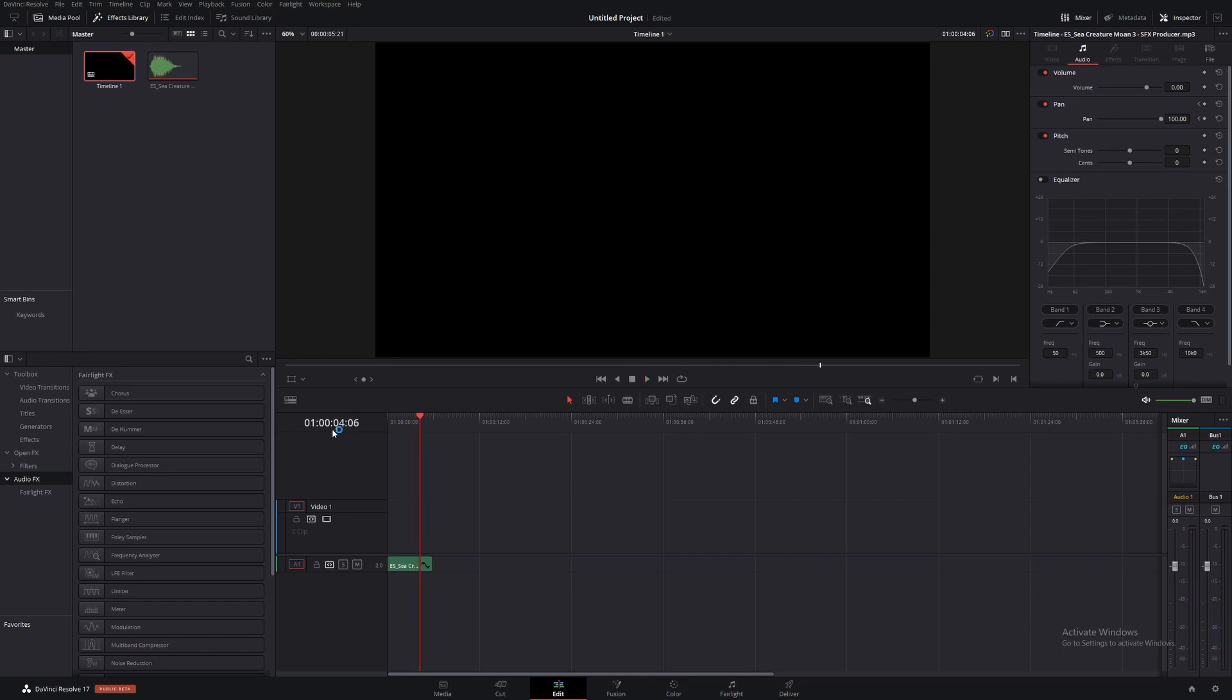And that's all there is to panning in DaVinci Resolve. Super easy thing to do, and I hope that this is beneficial. I'll see you tomorrow.